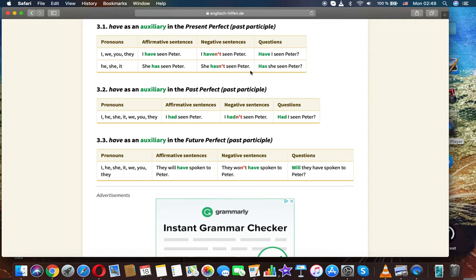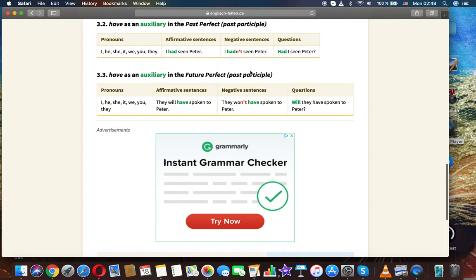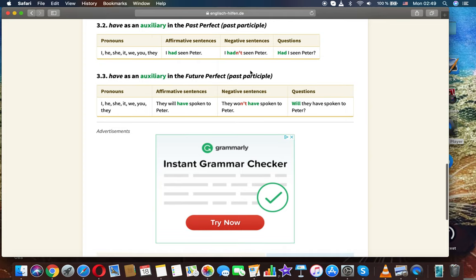Have as an auxiliary — past perfect with a past participle. For all pronouns (I, he, she, it, we, you, they): 'I had seen Peter,' 'I hadn't seen Peter,' 'Had I seen Peter?'